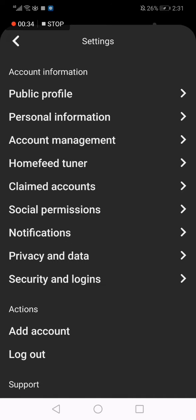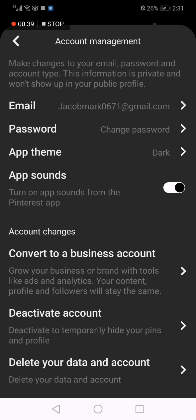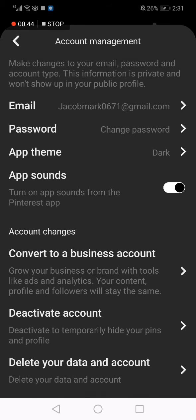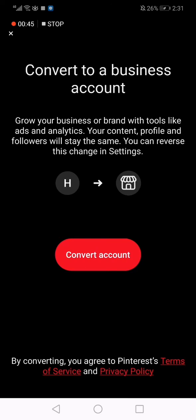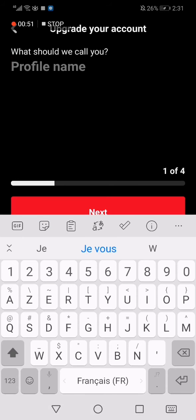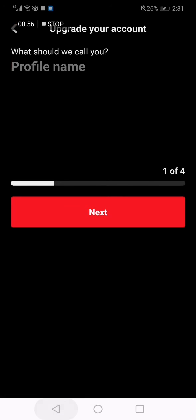Click on settings, and now click on account management. After that, click to convert to a business account. Now click on this red button and you rewrite your profile and fill all the information. Click next, next, next.